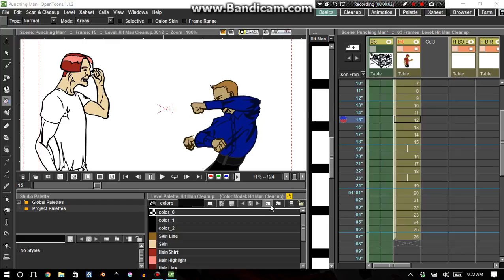Hello there, ladies and gentlemen, this is Orphanlast. Today I'm going to kind of have a tutorial on how to color your animation.